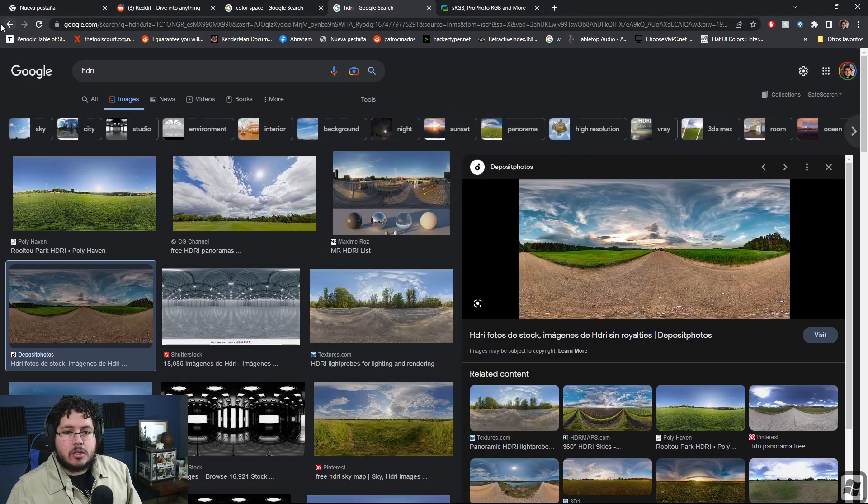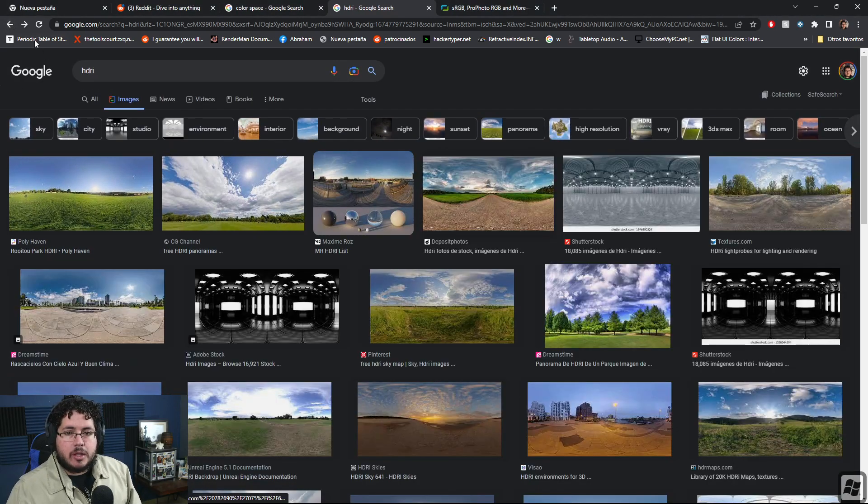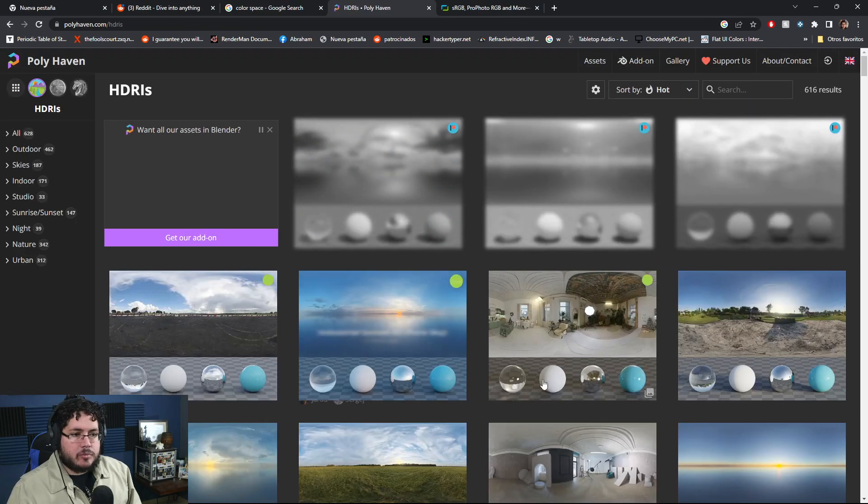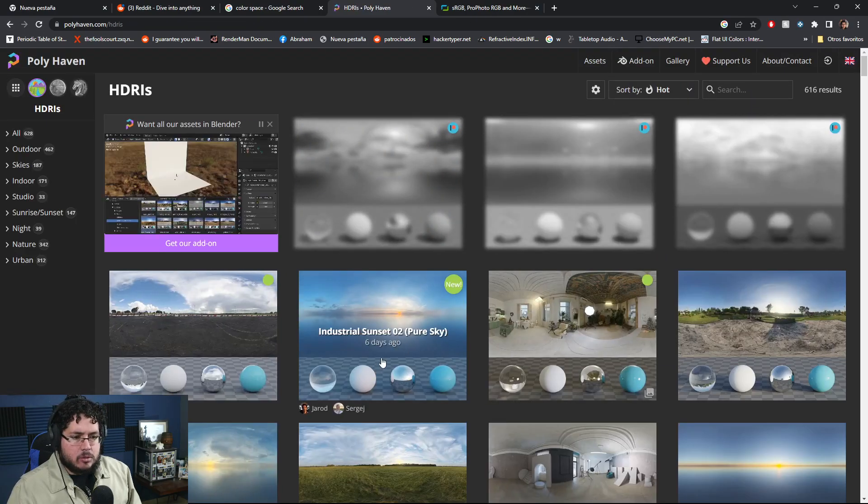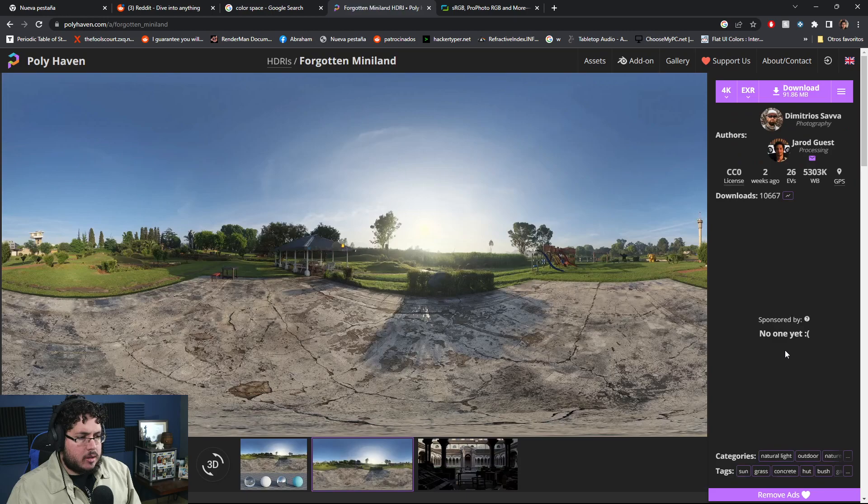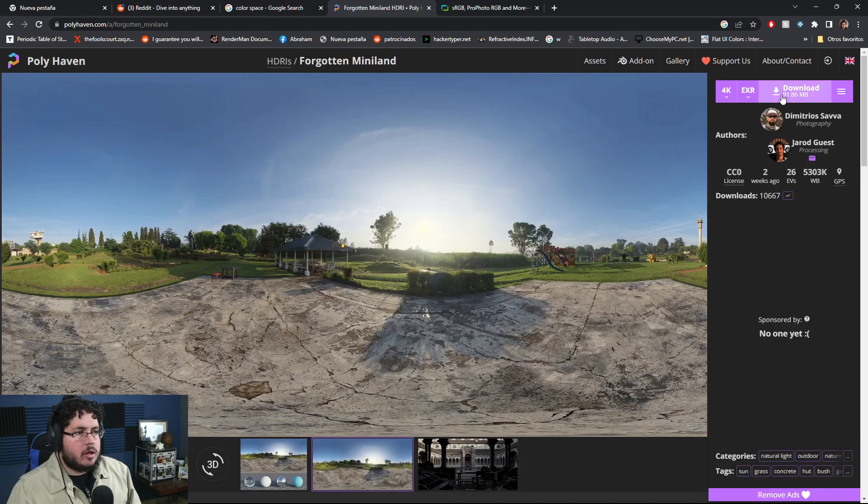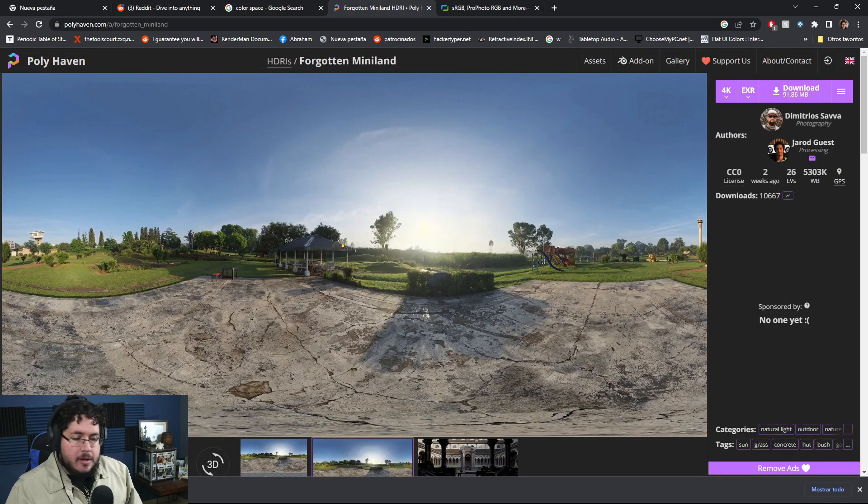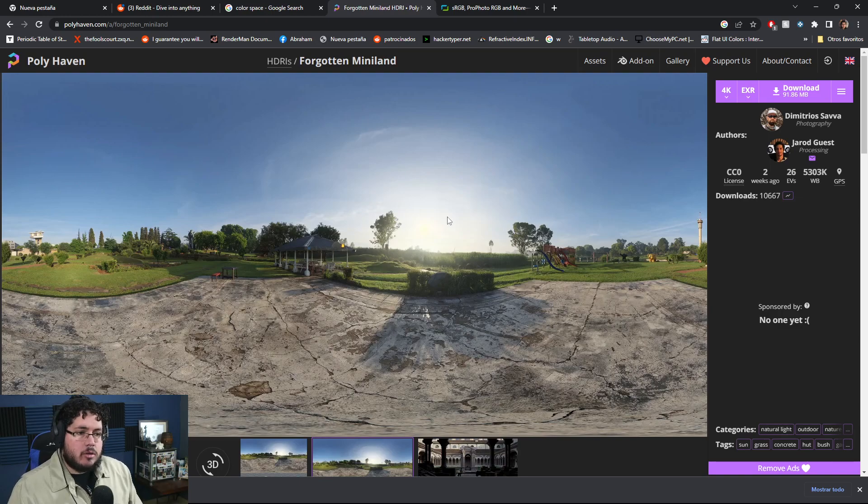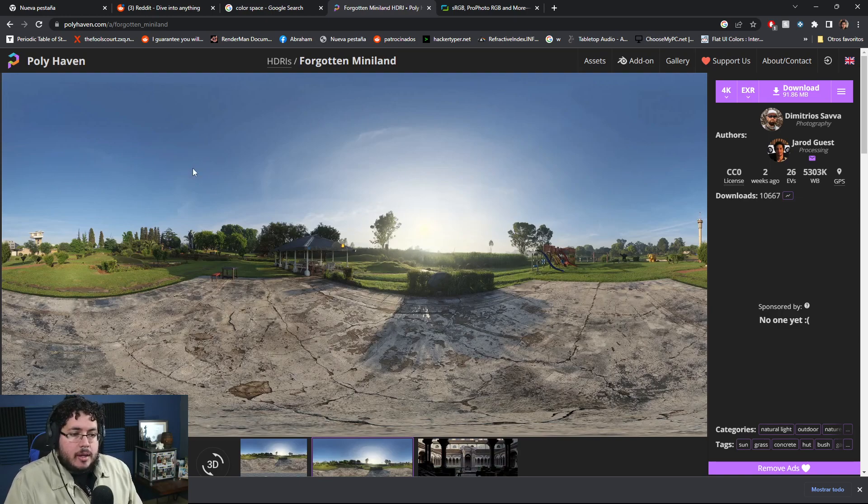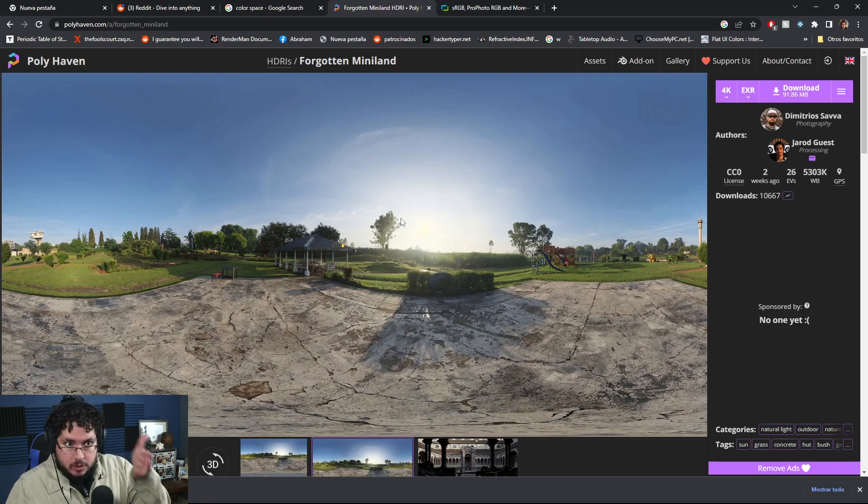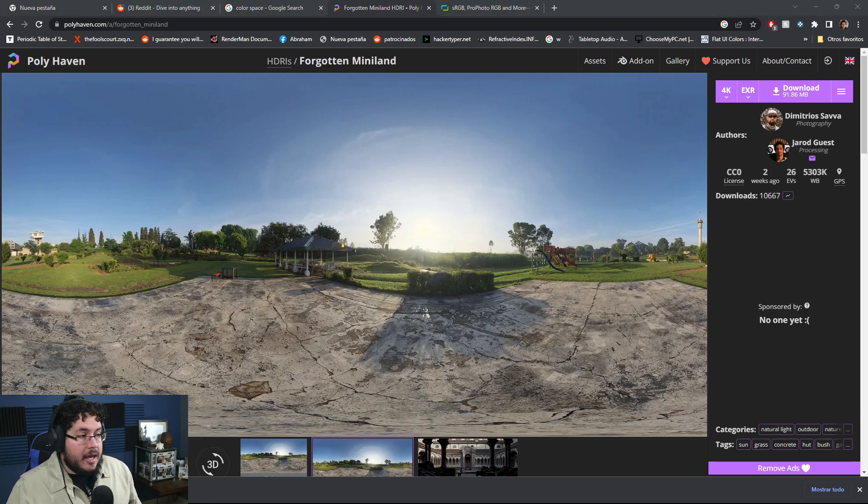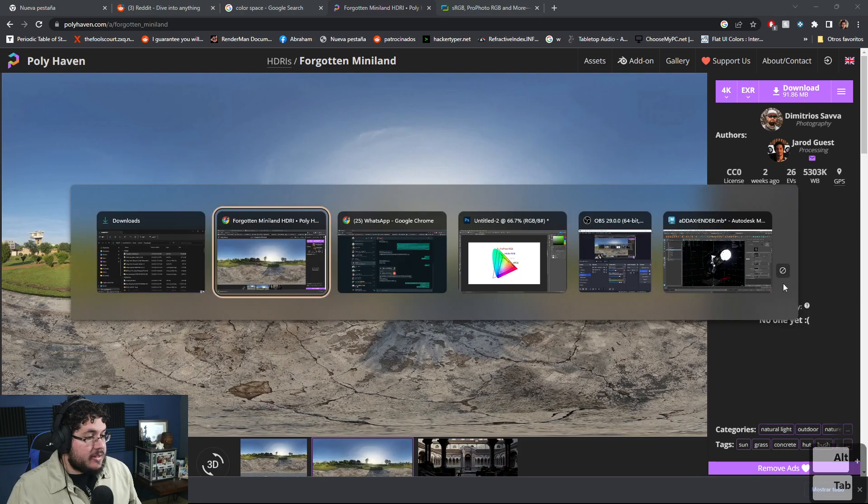Let's go real quick to Poly Haven, download any one, like this one. If we see this image right here and if I ask you what color is this, it's just white, right? This is a JPEG image, what we're seeing right now. But this image right here is an EXR, and if we bring this EXR into Photoshop, you're going to see something really interesting.